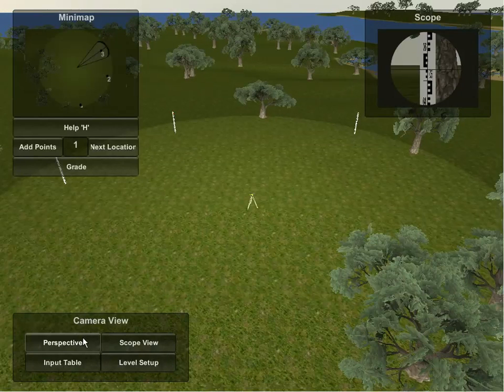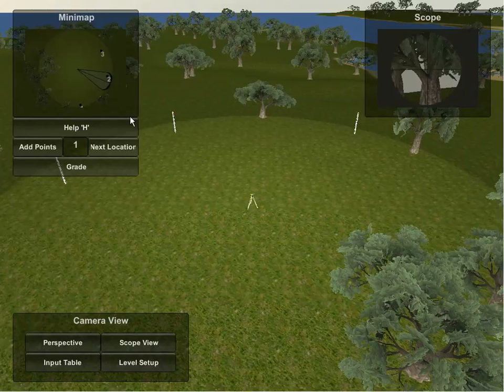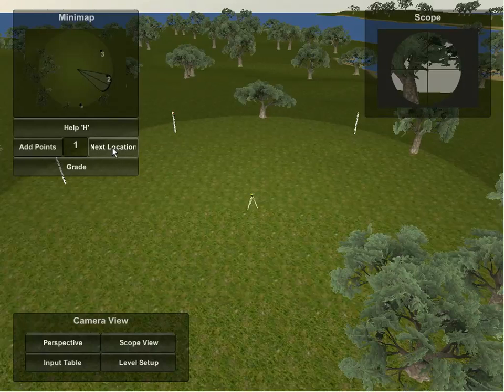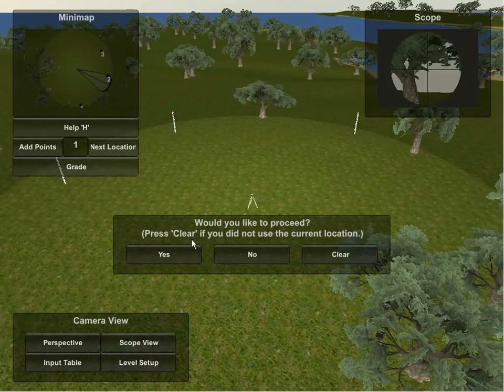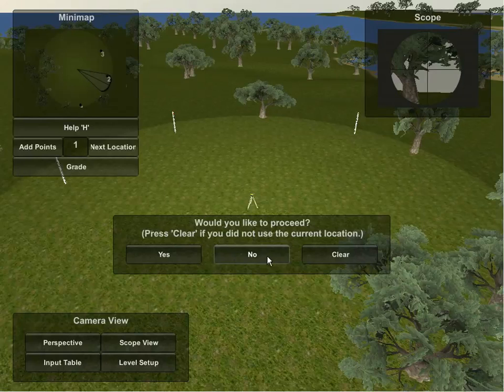Once I feel fairly confident for how I've measured all three points that I have selected now, I can proceed on to the next location. By hitting next location, this will give me three different options. Yes will allow me to move my instrument to the next location. No will allow me to proceed with where I am, and clear will allow me to erase that I ever used this point to begin with.